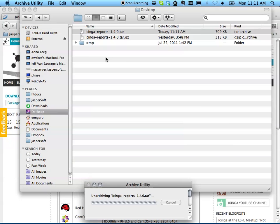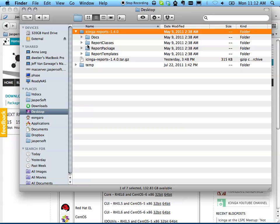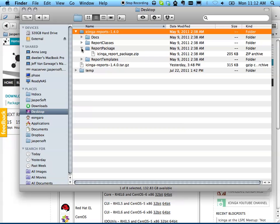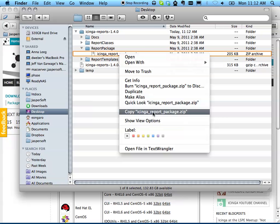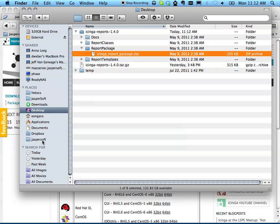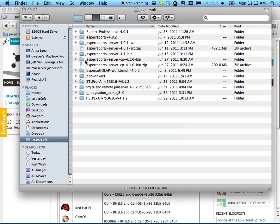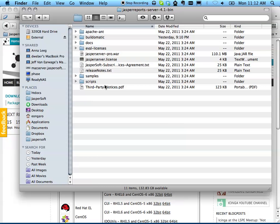I'm going to unzip it. Inside the zip file, you'll see there's a report package called Icinga Report Package.zip. I'm going to move that into my JasperSoft download folder.